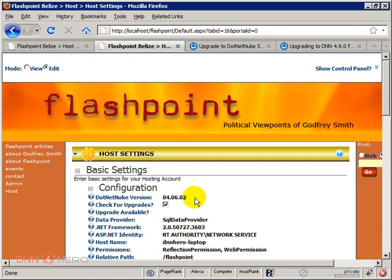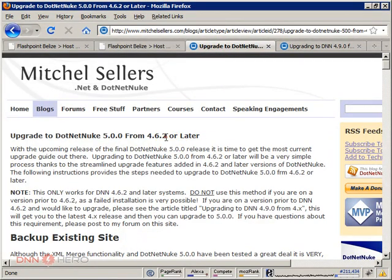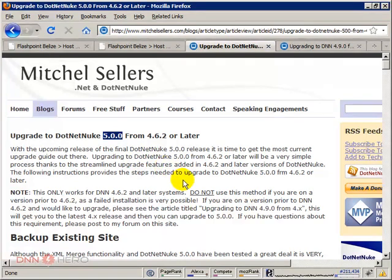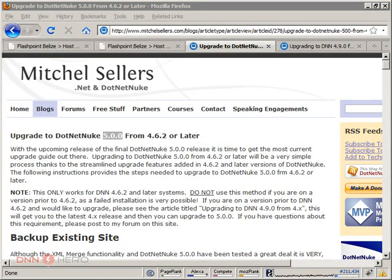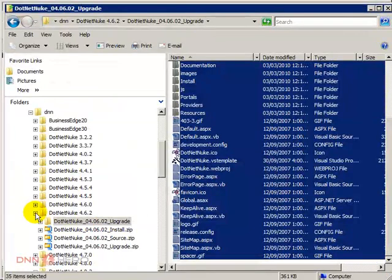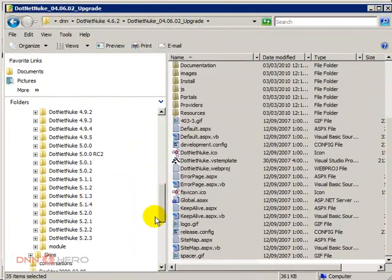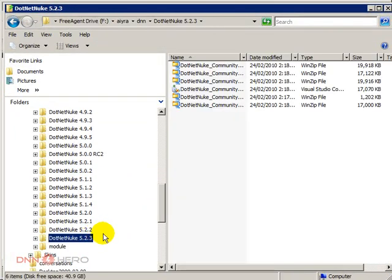OK, so now let's go to what seems to be the last step, which is going from 462 to 40... Well, in our case it will be 523, which is at this point, March 3rd, 2010, the latest version of DNN. So I'm going to go back to my folder of DNN versions. Here is 523.